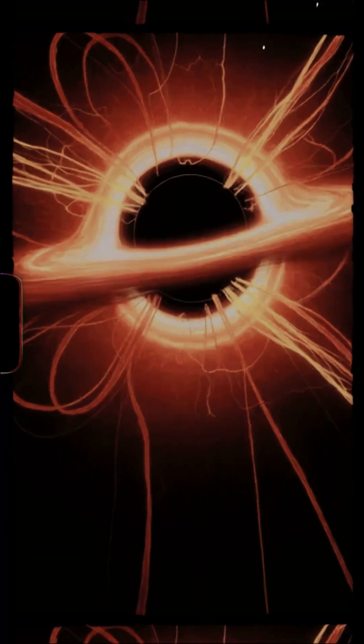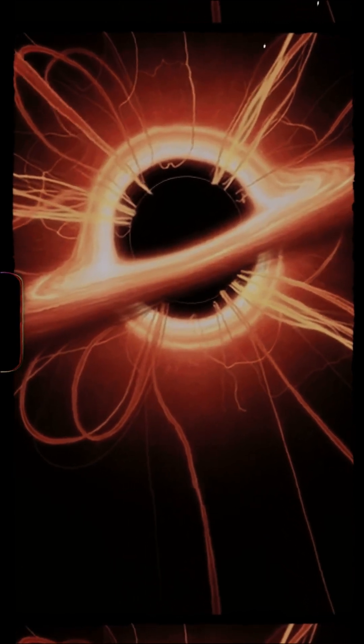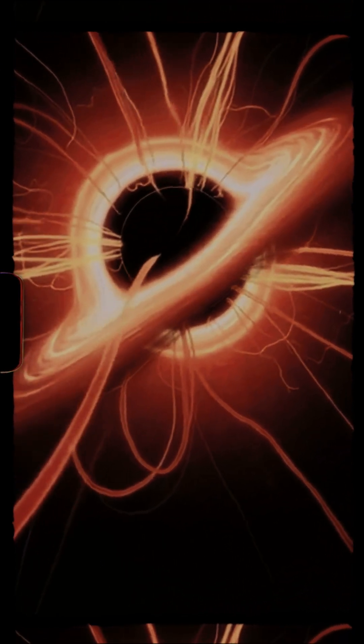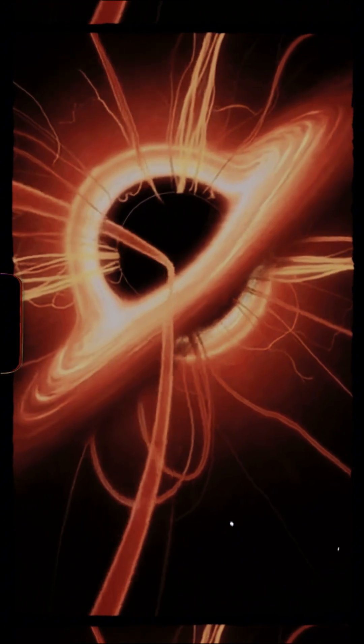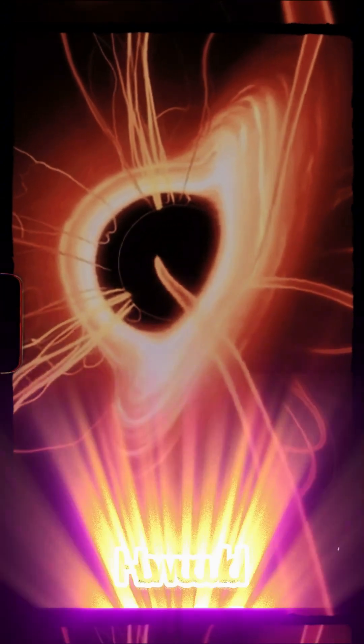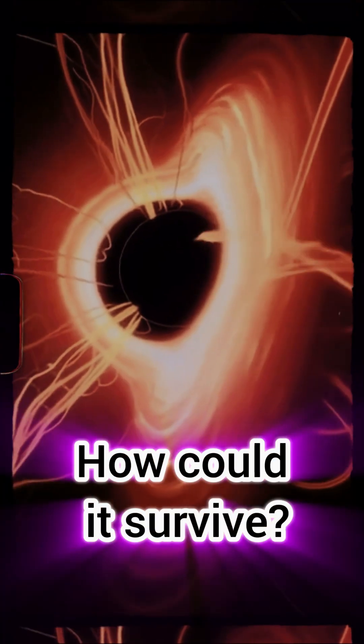But their secret was impossible. They had no fusion core. Instead, a black hole at their center was consuming them from the inside out. How could a star survive being eaten alive?